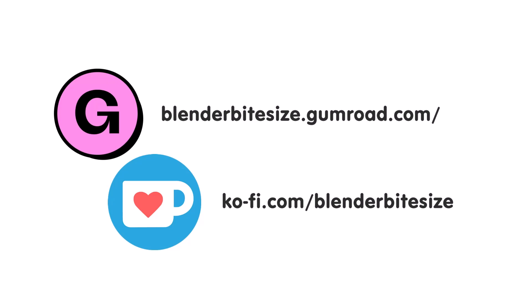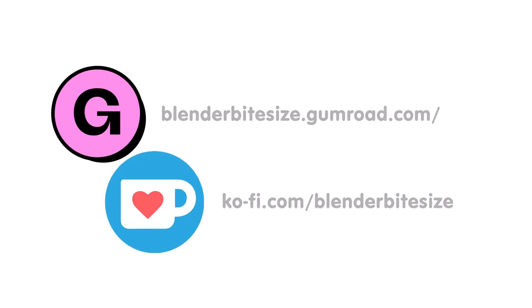Feeling flush? Feel free to throw some of that coin my way using the coffee link in the description below the video.